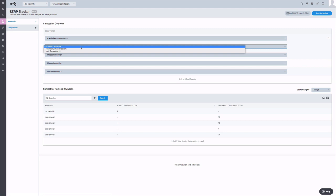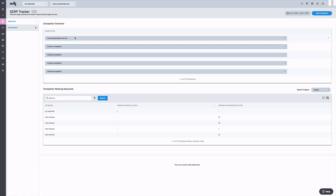Once a competitor is selected, their keyword rankings will be displayed next to yours, and this will allow for a side-by-side comparison. This section also allows you to compare this per search engine, and you can select that by using the dropdown on the right-hand of the screen.